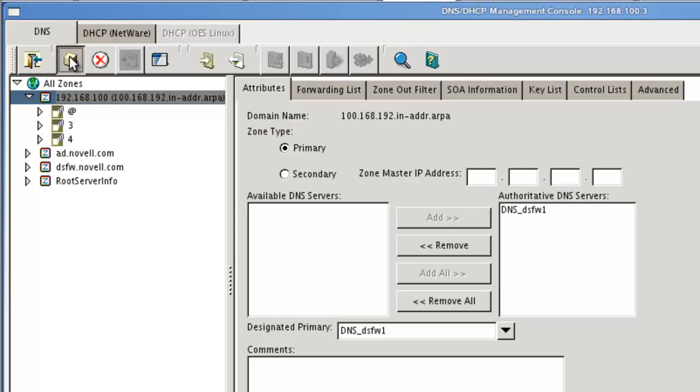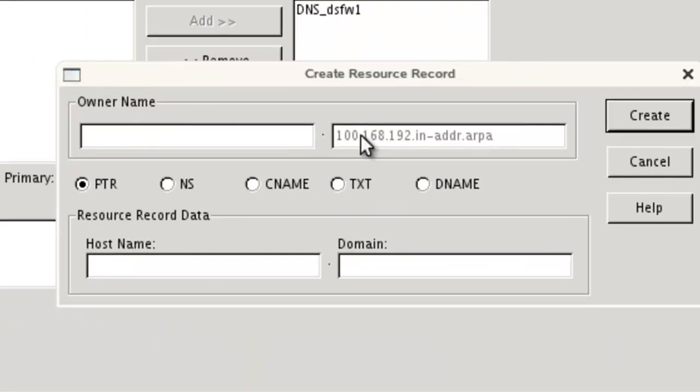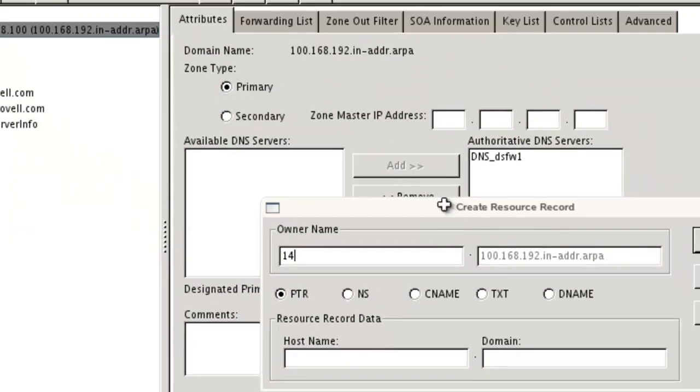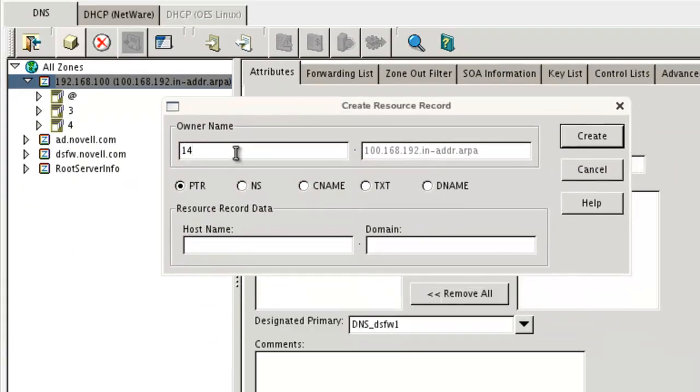So we're going to say new resource record, and it's going to be a pointer record. And the name is going to be 14. That's, if we look, let's just pull this over here so we can see 14.